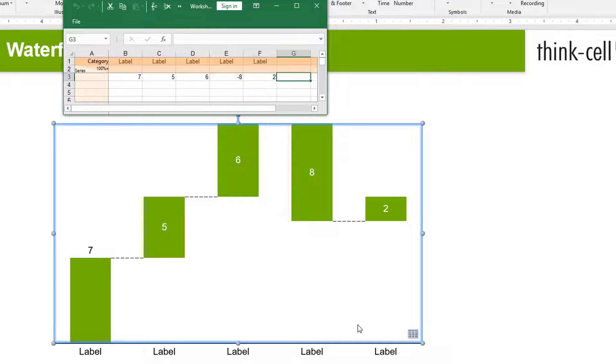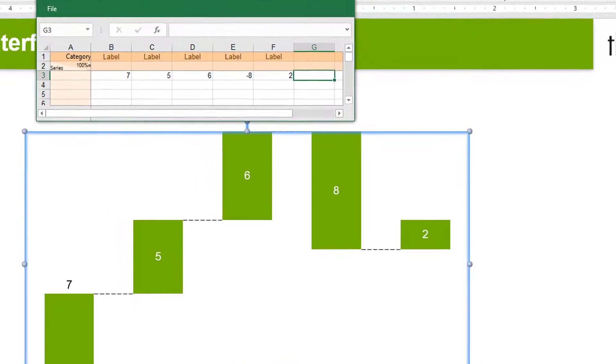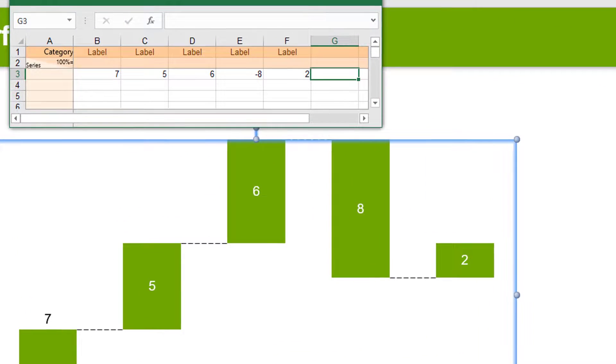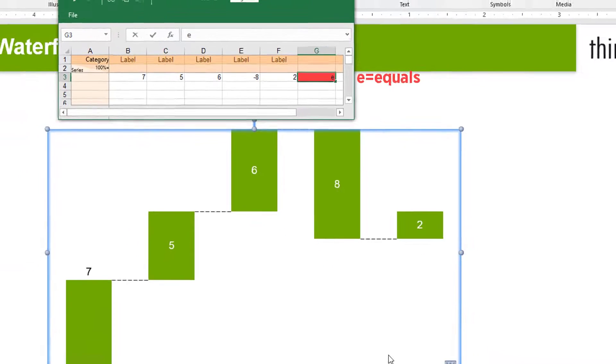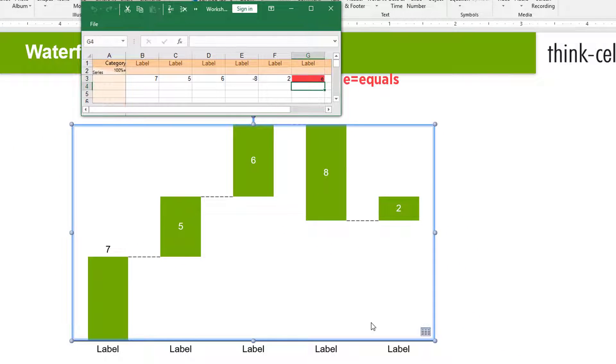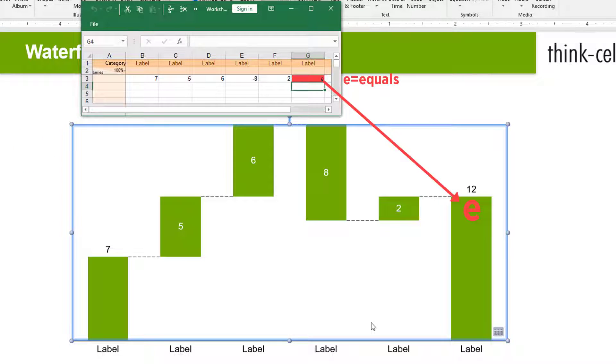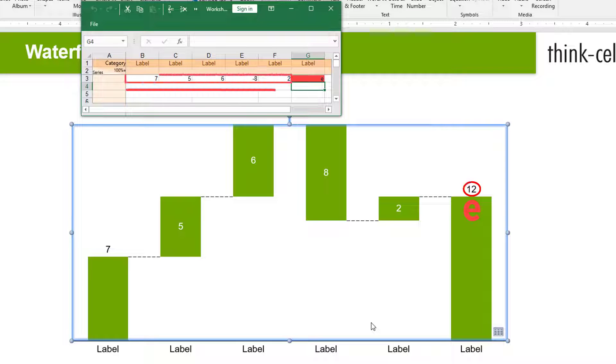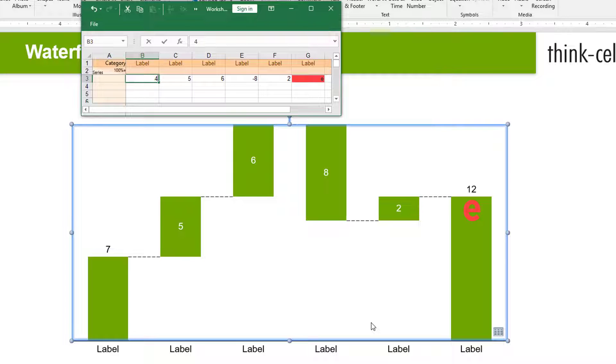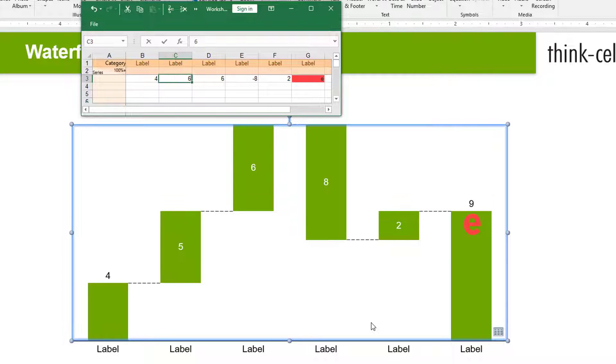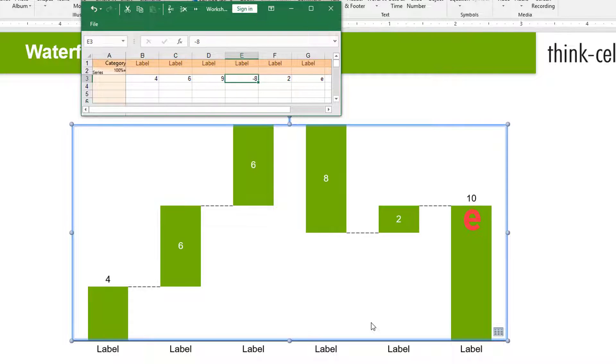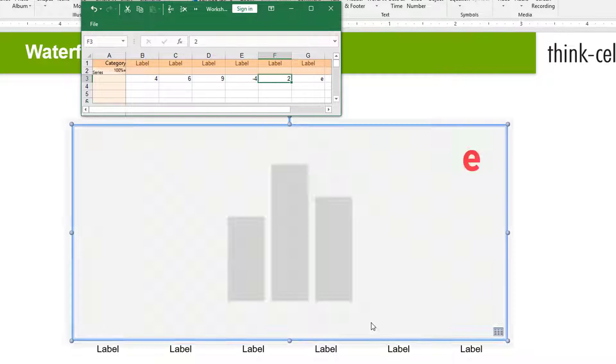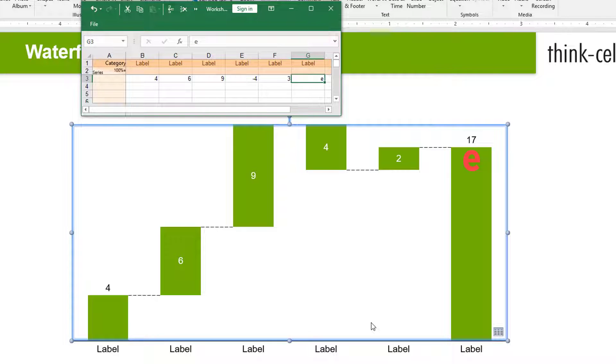After you have entered the values for all segments of your Build Up Waterfall, type in an E for equals into the column furthest to the right of the datasheet. ThinkCell automatically calculates the total of the values to the left of this column and keeps it up to date whenever you change the data. You don't have to calculate the sums yourself.